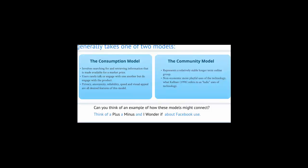Let's do a quick PMI. Think of a plus, a minus, and I wonder about Facebook use, and we'll share these in tutorial this week.